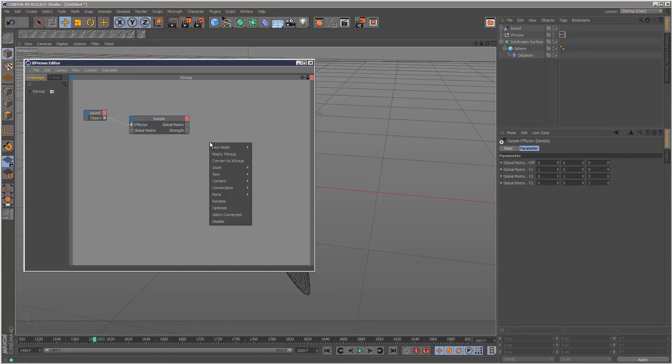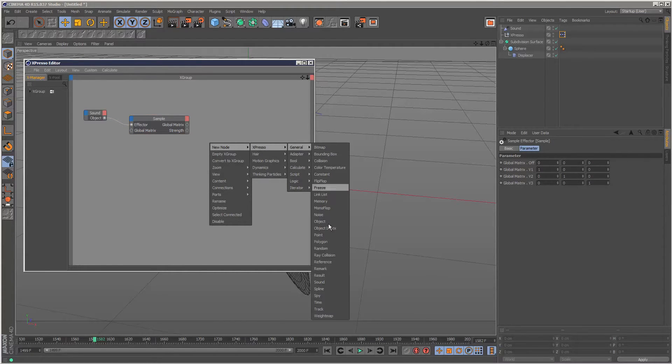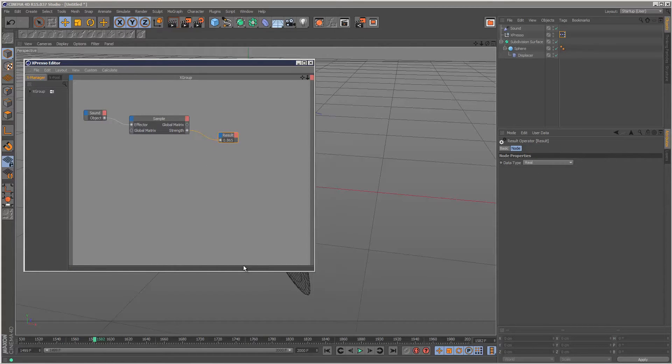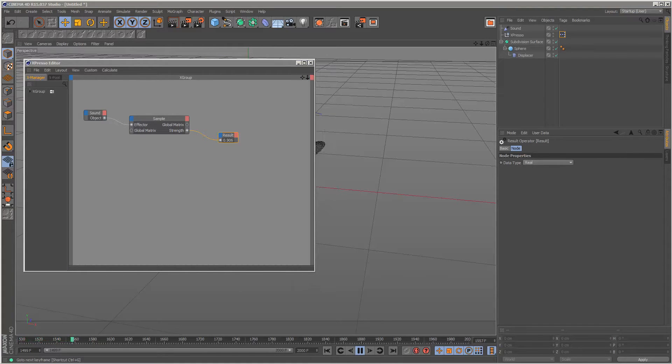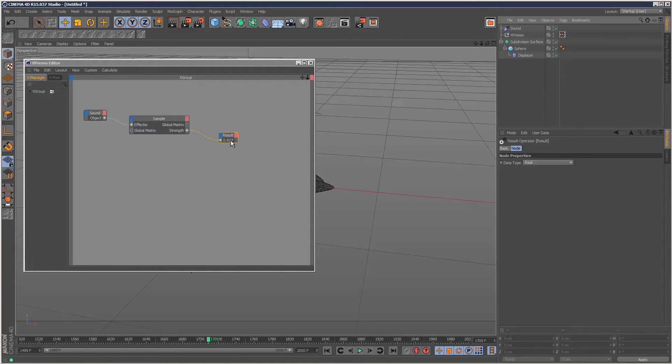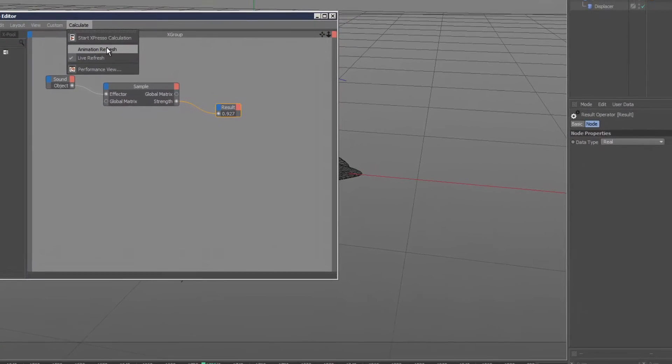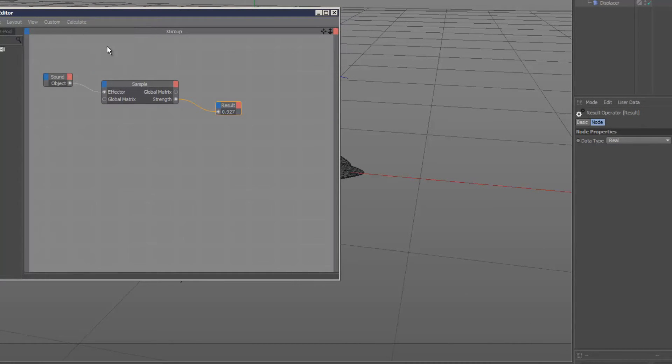I'm going to right click, New Node, General, Result, and link the result to the strength. If I play back this animation and increase the volume, you can't see a change on the result. That's because we need to go and choose Animation Refresh so it's constantly updating. Check that, now I'll play back the animation.